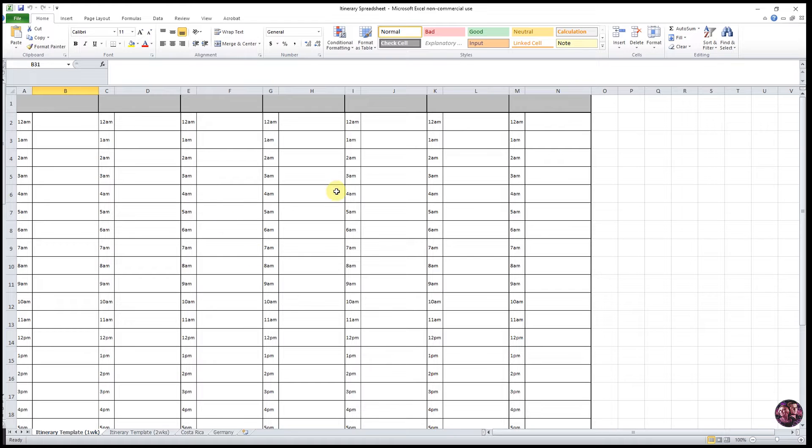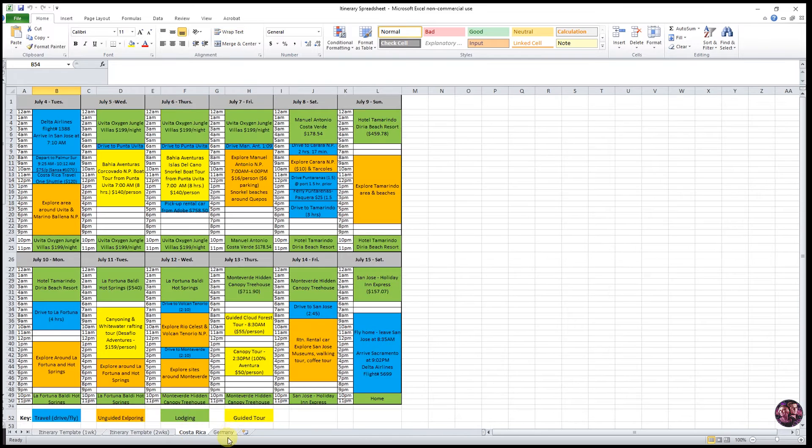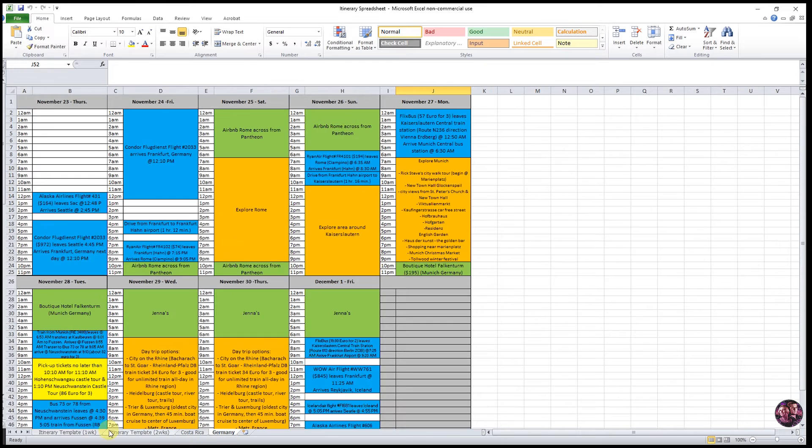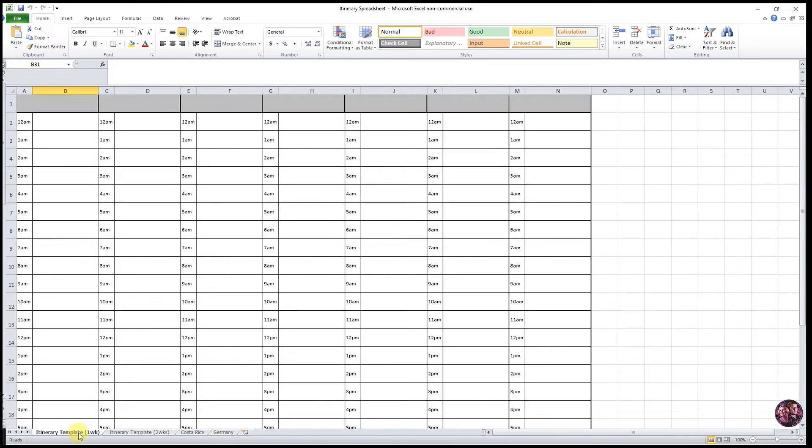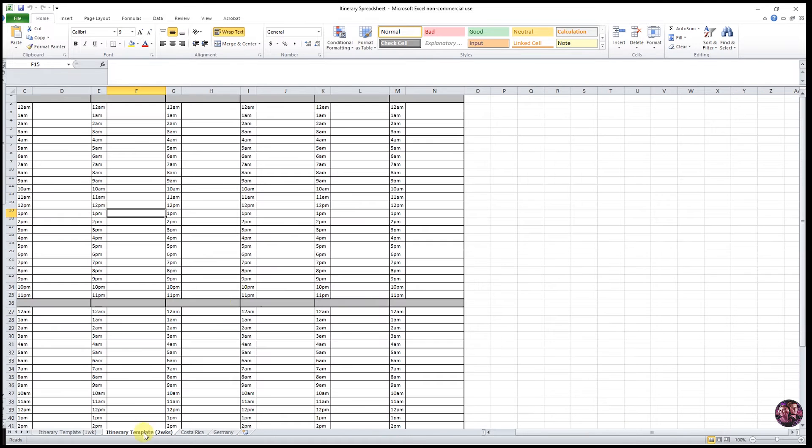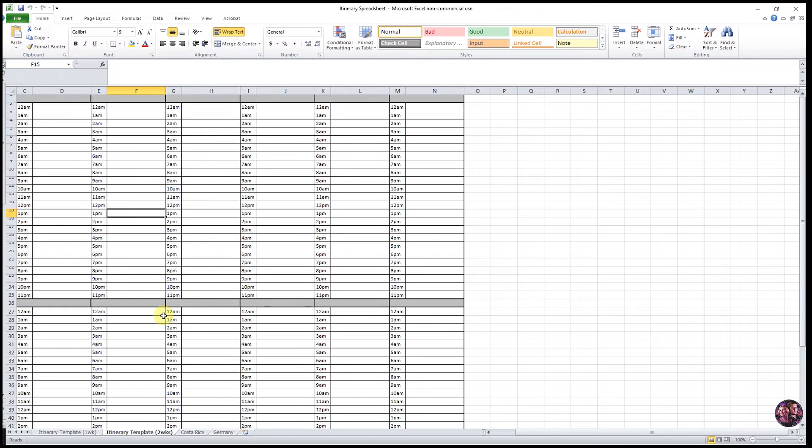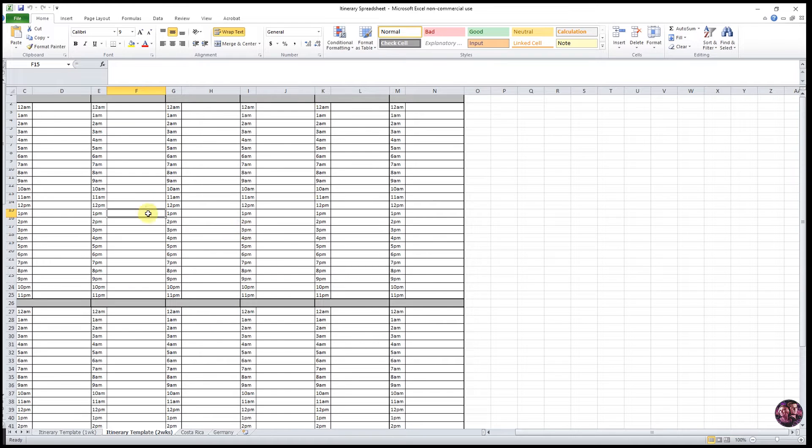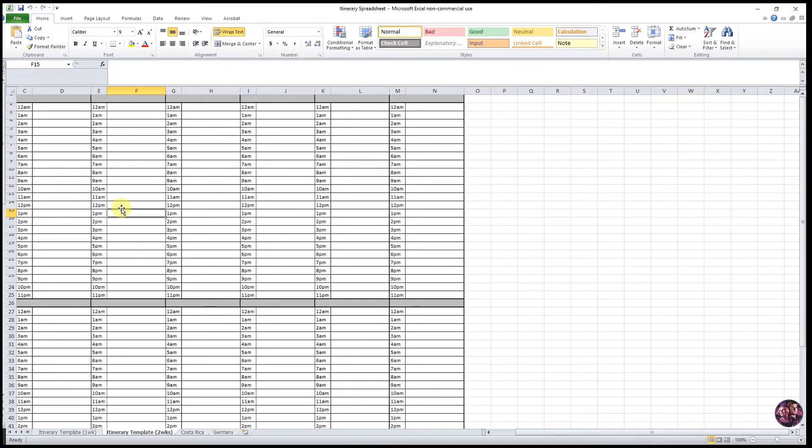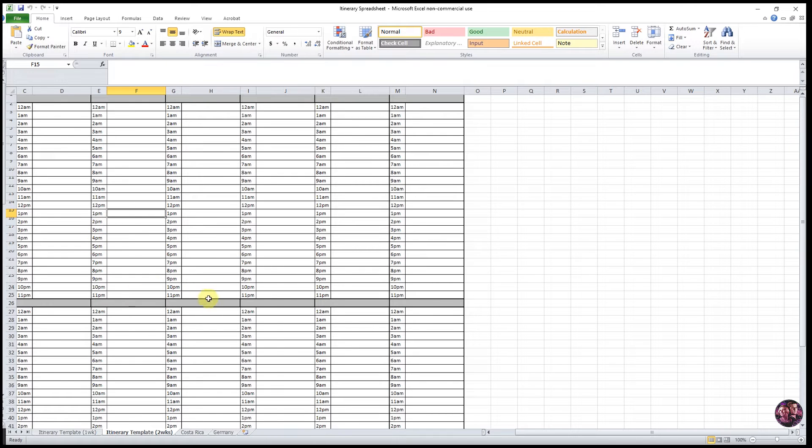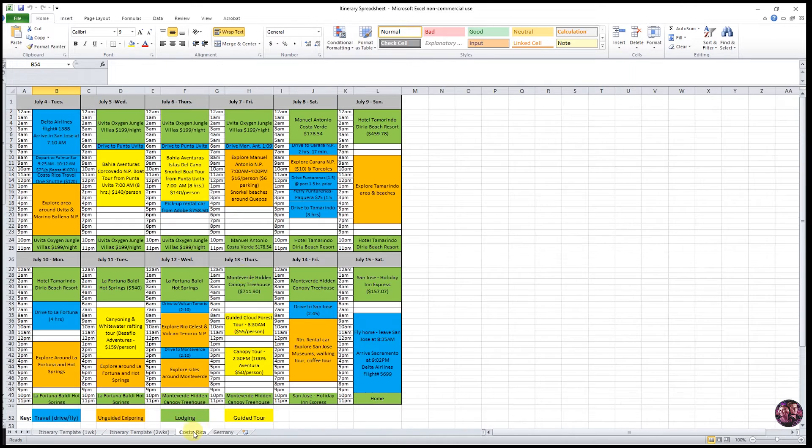Now it opens and down here on the bottom you can see that there's four tabs. The first two is a one-week template and there is also a two-week template. These are blank so that you can print them out and write on them with pencils, pens, highlighters, and do like a rough draft version of this. Or you can just start entering in your information here in Microsoft Excel and print out a completed spreadsheet like this once you are all done.